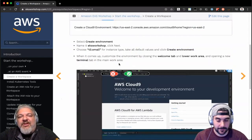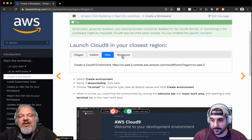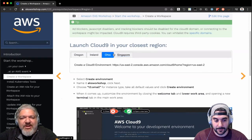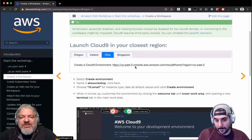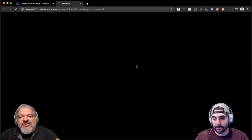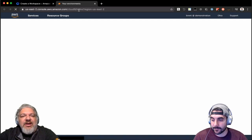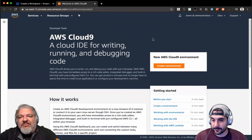So I'm going to do this in the Ohio region. If you're following along in your own account, feel free to pick a region closer to you if you want. But pick one of these regions — these are the ones that we've tested. So here we go with Cloud9 in Ohio.